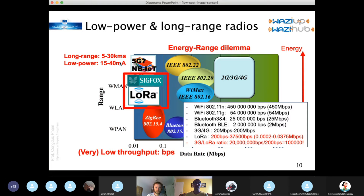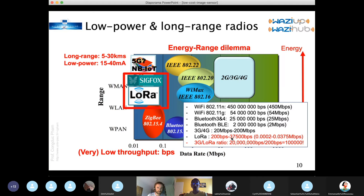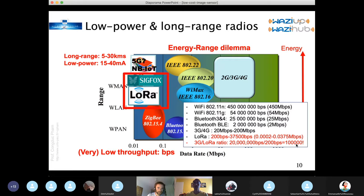The price to pay is very low throughput. Using LoRa, maximum throughput would be about 37,500 bits per second — not kilobits or megabits, really bits per second. So 37.5 kilobits per second. Compared to a 3G connection running at 20 megabits per second, that's a ratio of about 100,000 times less throughput. Sending images with this kind of radio is very challenging.